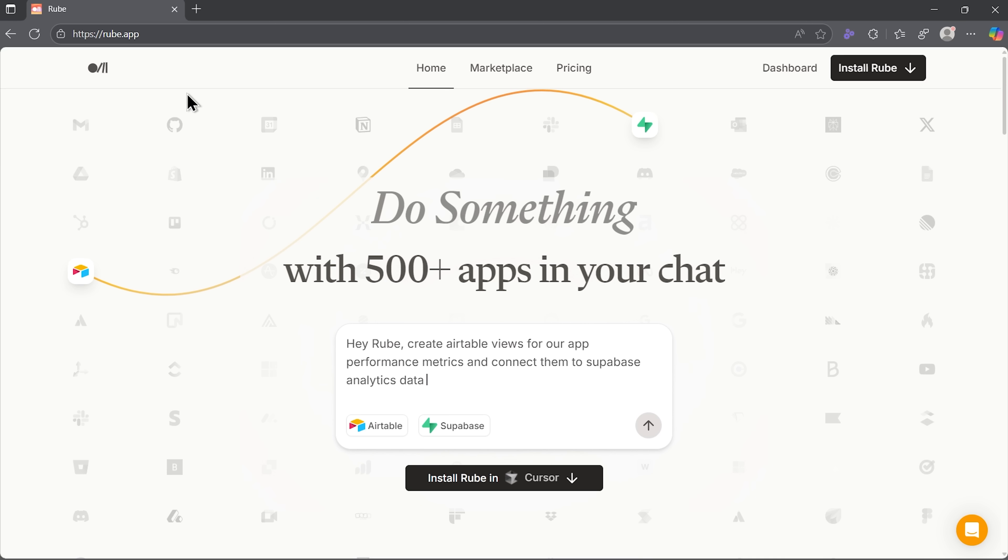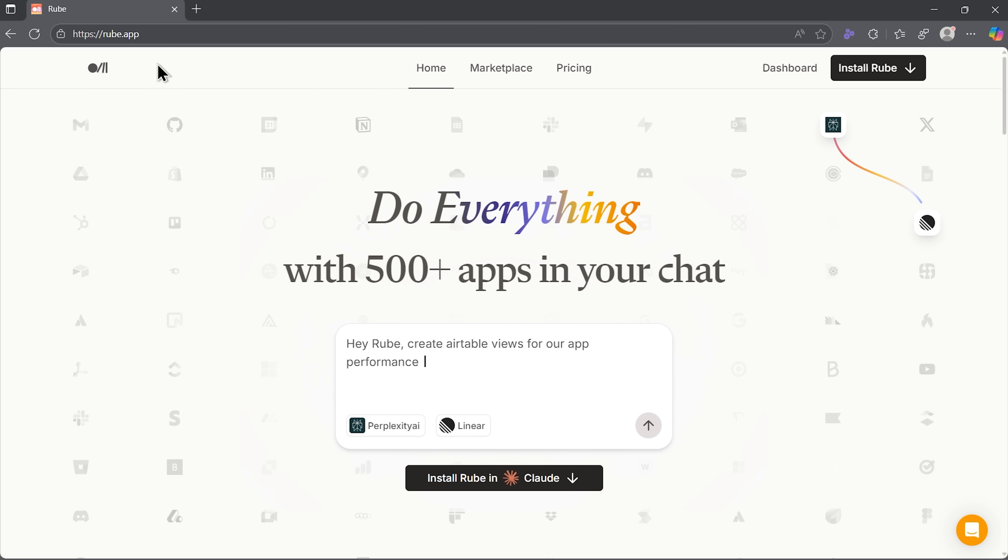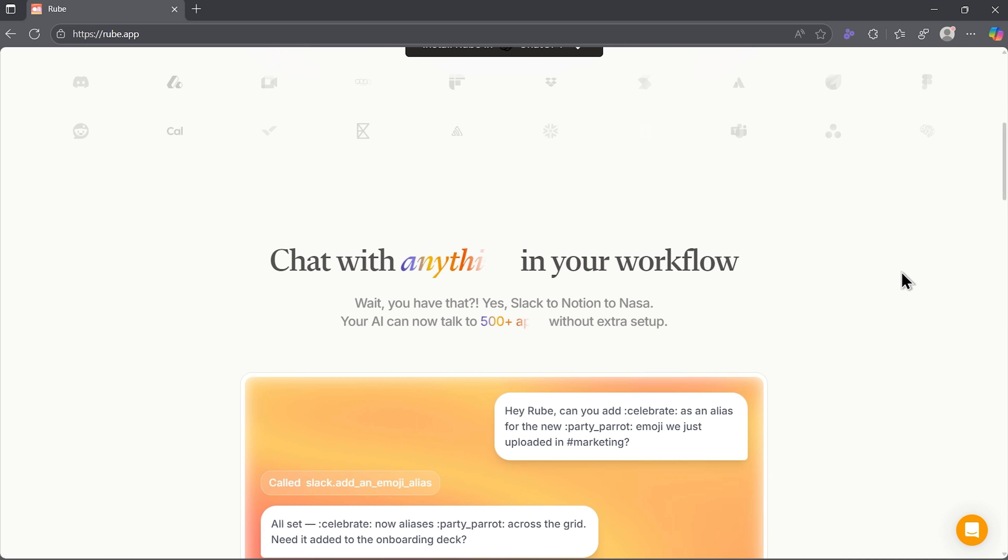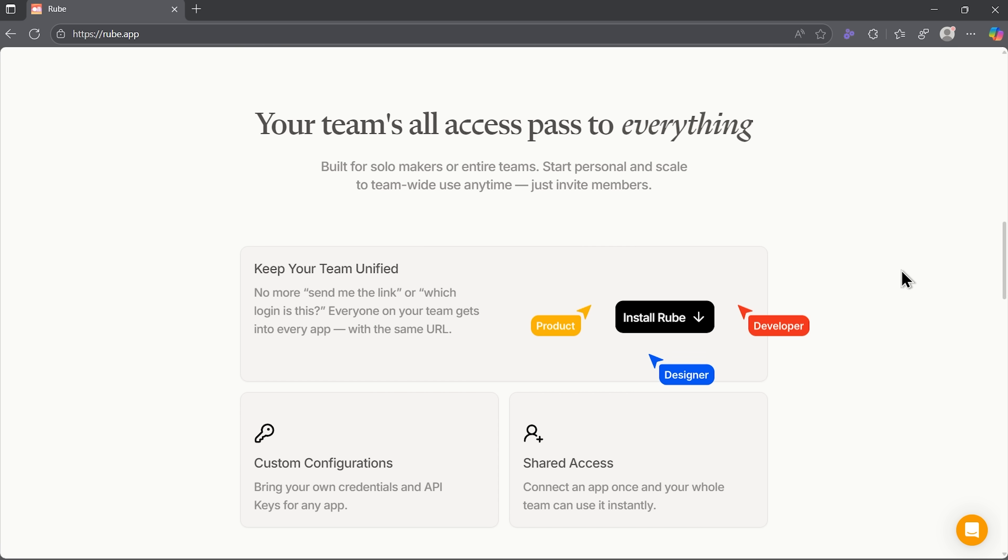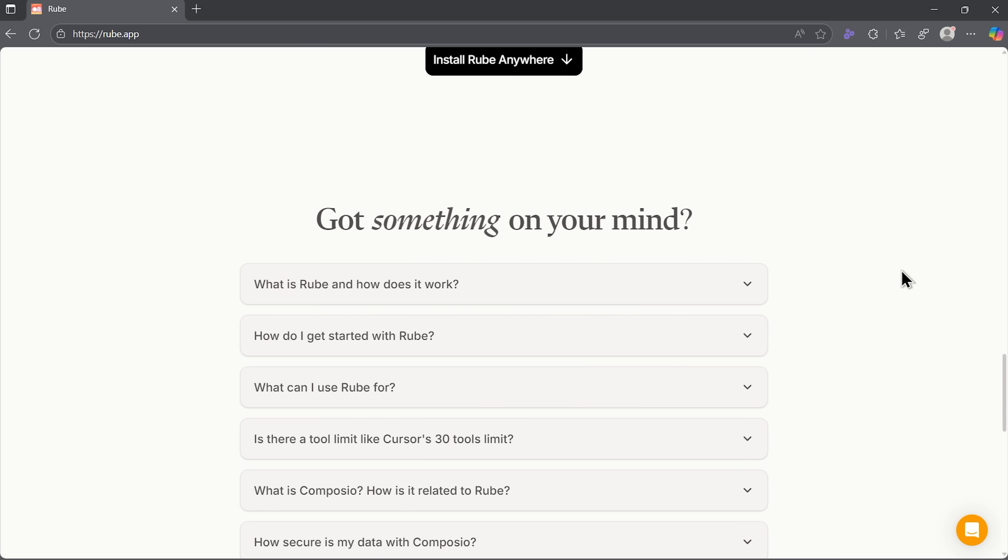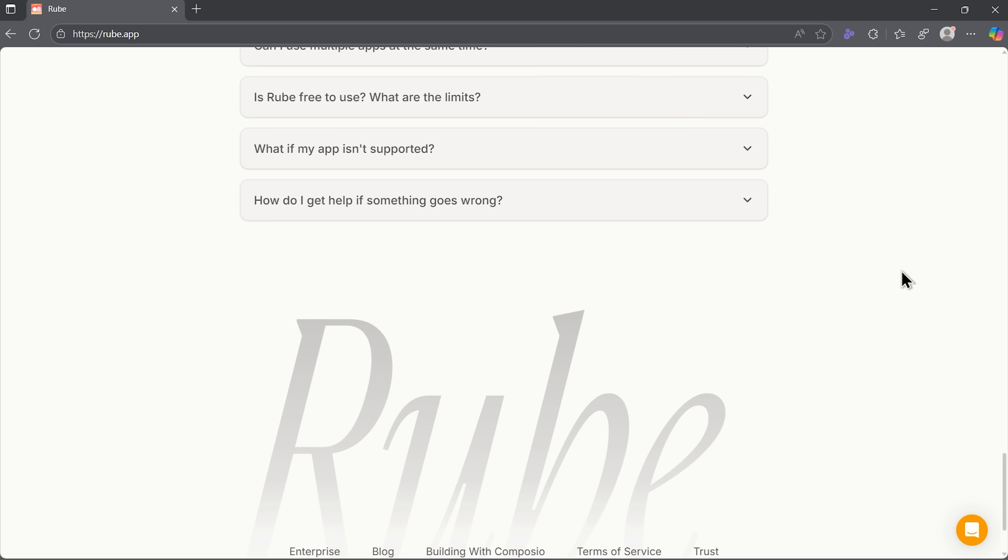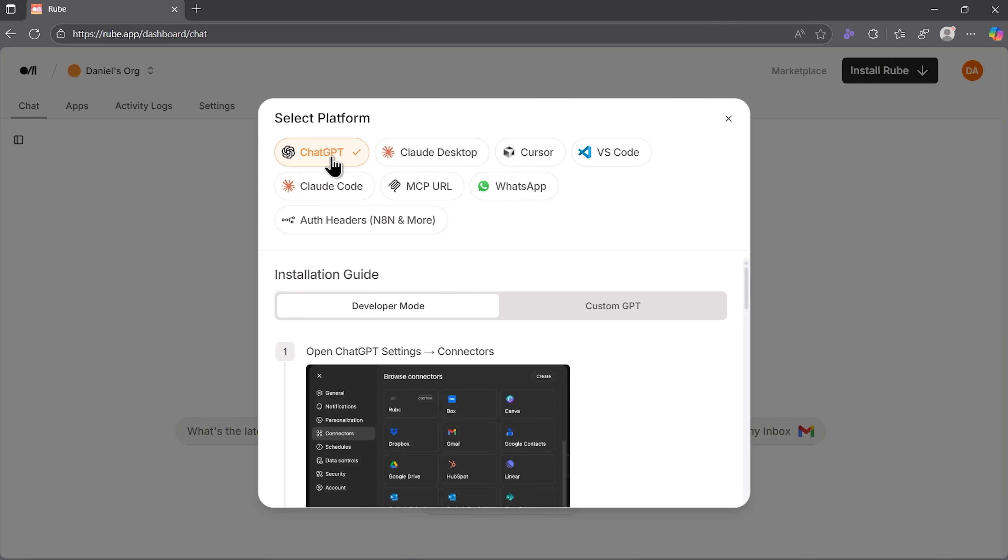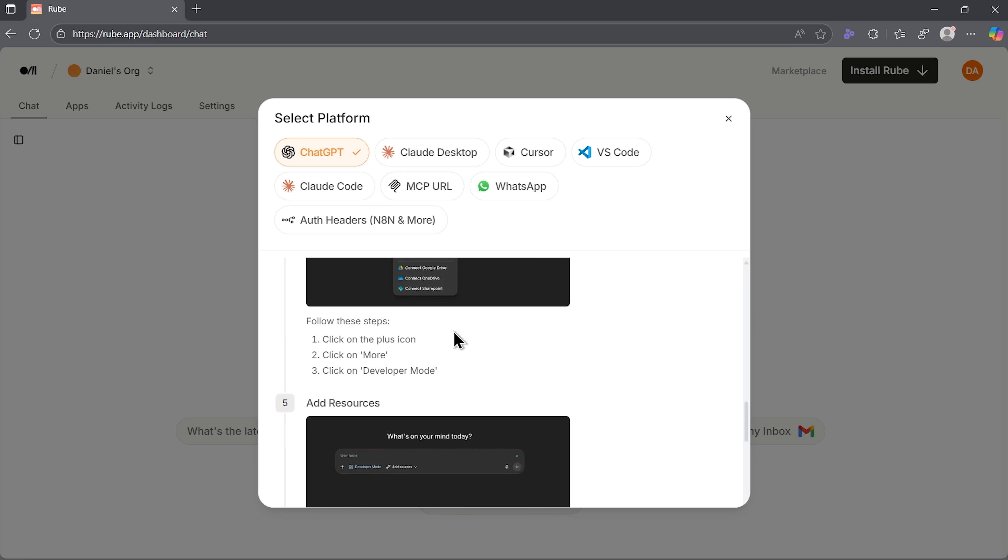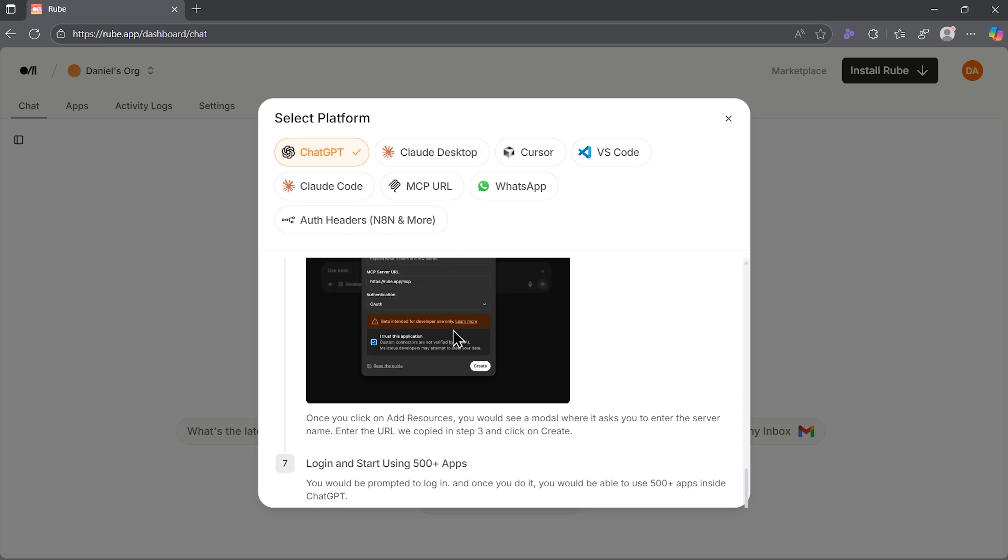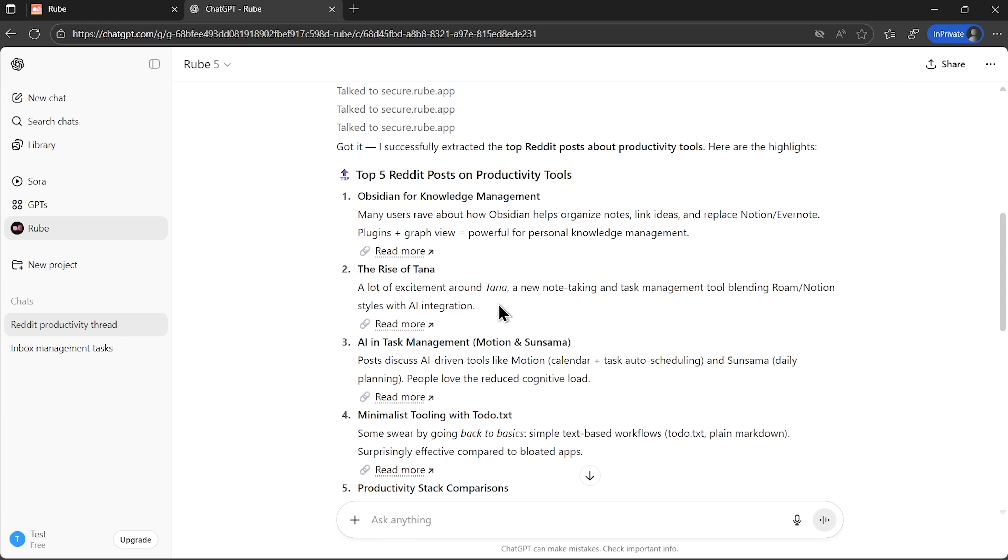Folks, time to break down what this thing actually is. Ruby is not another dashboard or yet another plugin that you need to babysit. It's more like a bridge between the chat you already use and the dozens of apps that normally demand your time and attention. What makes it stand out is how seamlessly it blends into your routine. You don't need to open a new service or switch windows. Just stay inside your chat, give a simple instruction and this service takes care of the execution.